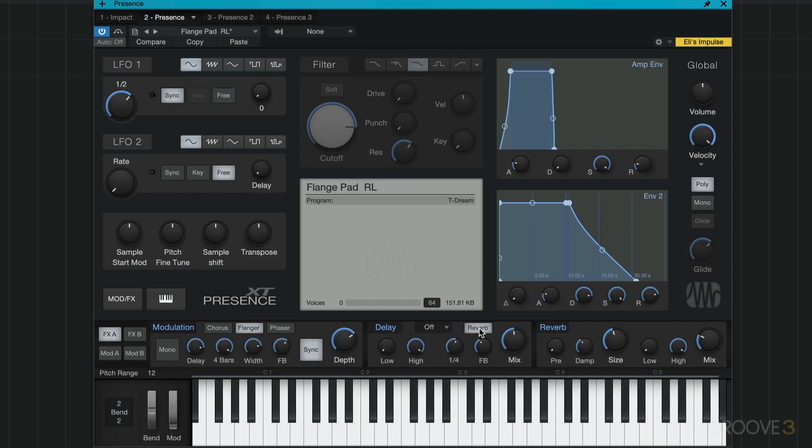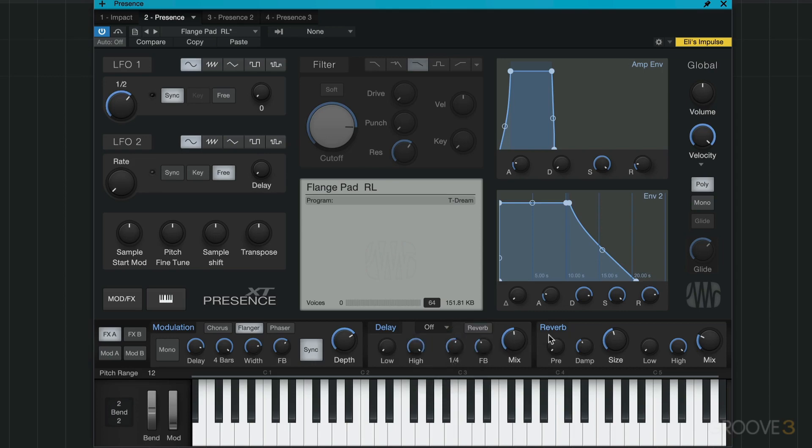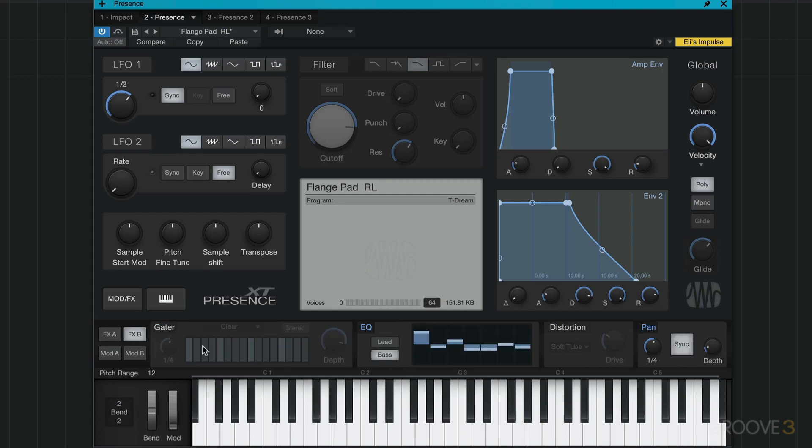We can send it to reverb optionally with that, and we have panning and dotted and doubled options. Then we have reverb again with fairly intuitive controls. In the second bank, we get this gator module which is a lot of fun for creating rhythmic effects.